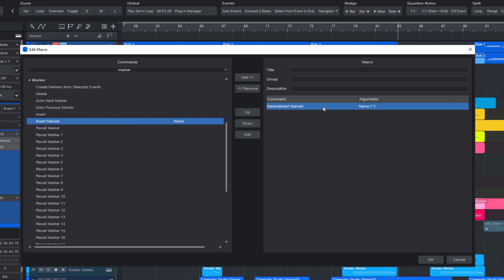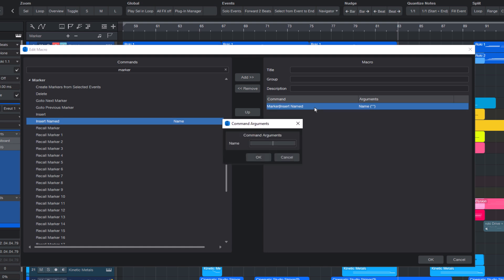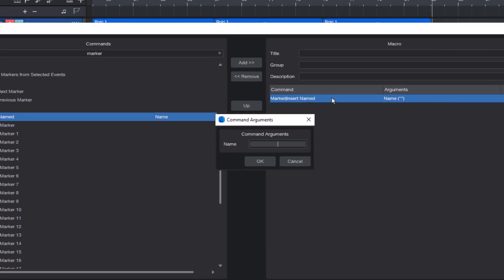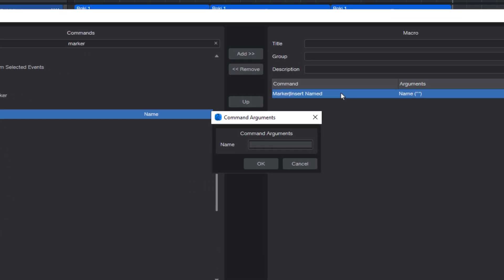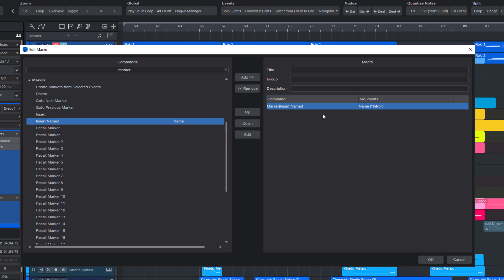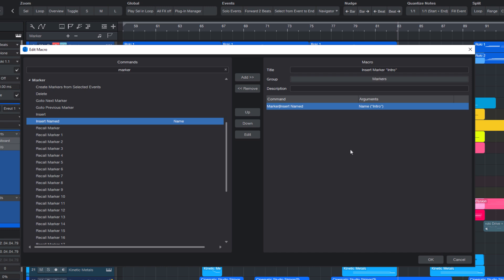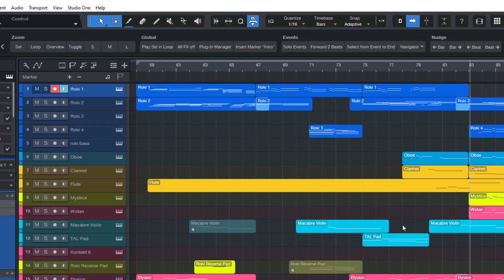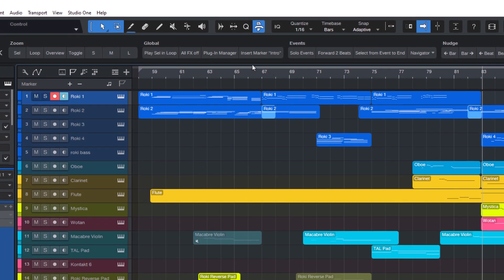So let's double-click this command to add it to our macro. That's this list on the right side. Next, I can double-click it to open the command arguments window. The argument here is name, and this is where I enter the name I want. Then I click OK, and now my macro needs a name, and I'll just call it insert marker intro. I also like to assign a group. Let's enter markers here. Now let's click OK, and now we have a button for our marker.